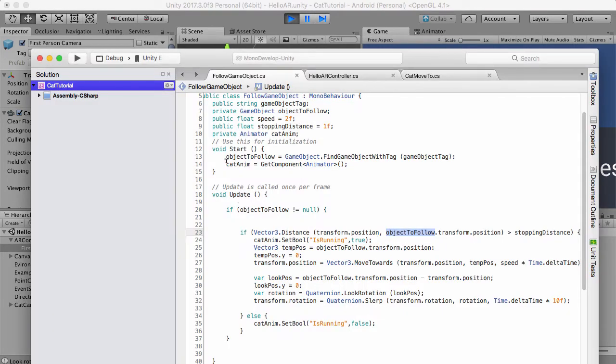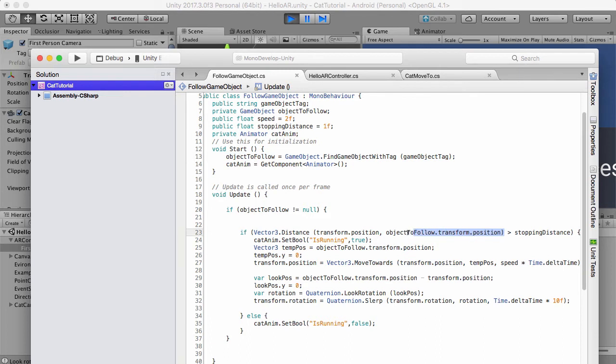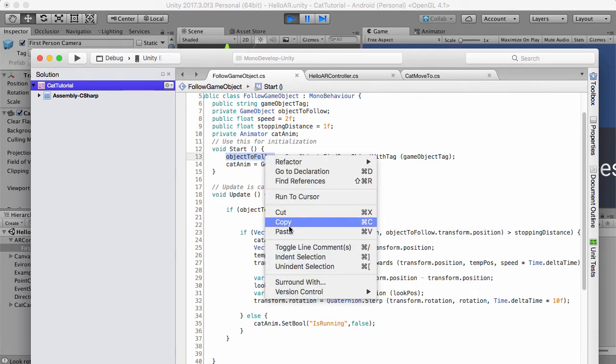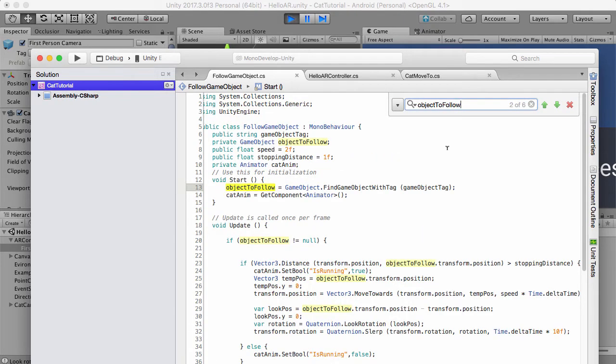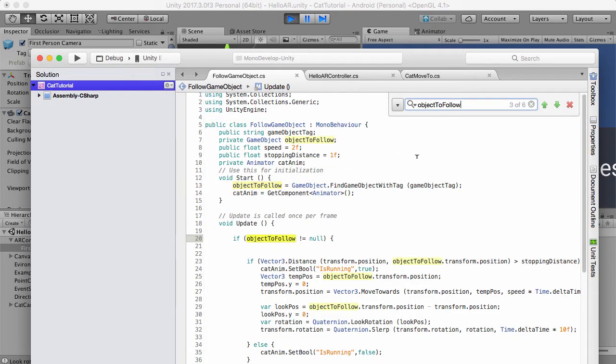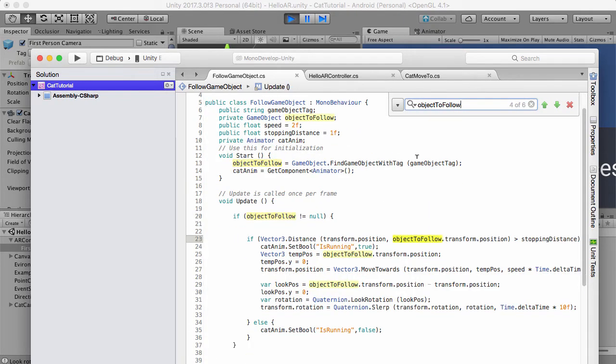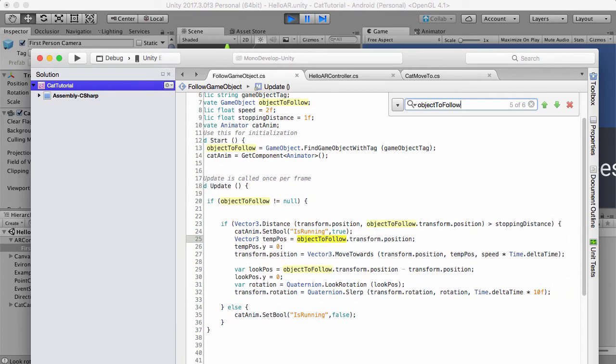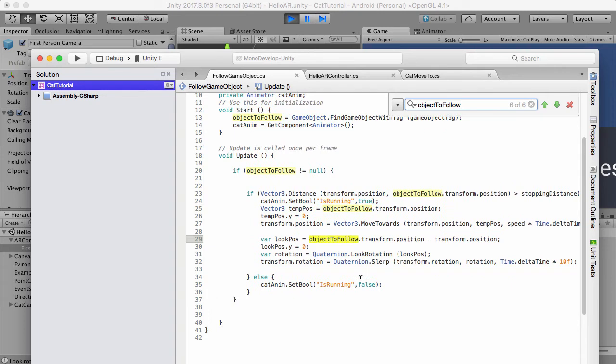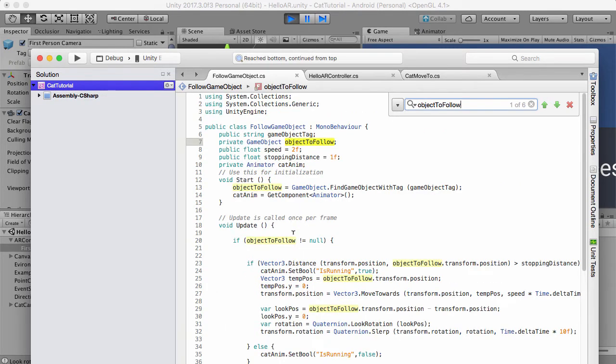Although it is the camera, the transform position of object to follow needs to be reset to zero. So let's just search here for object to follow and have a look here.